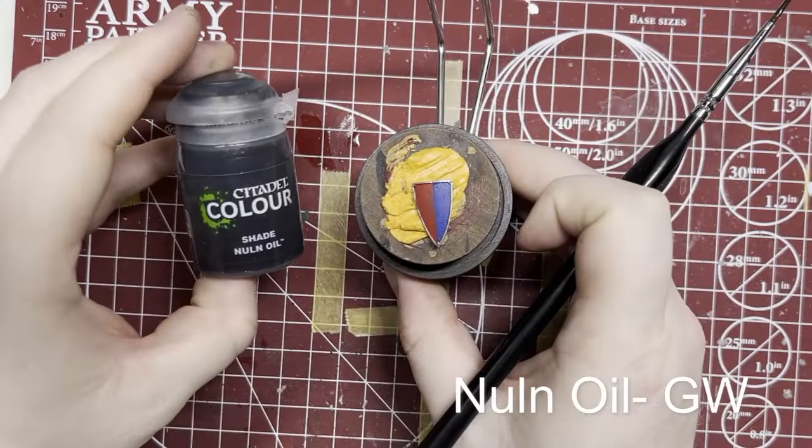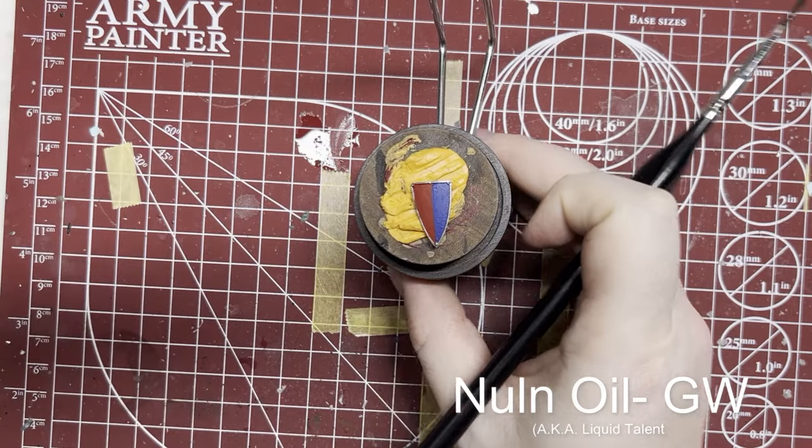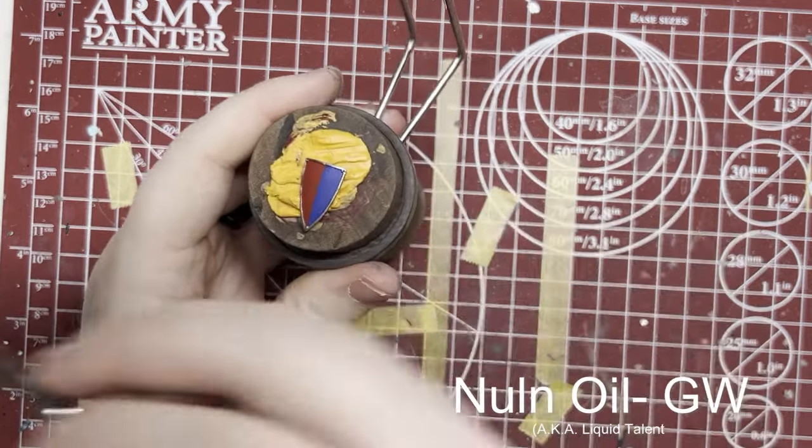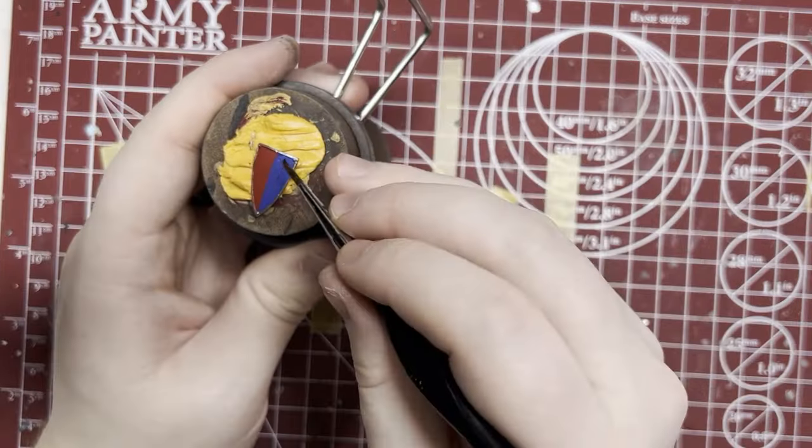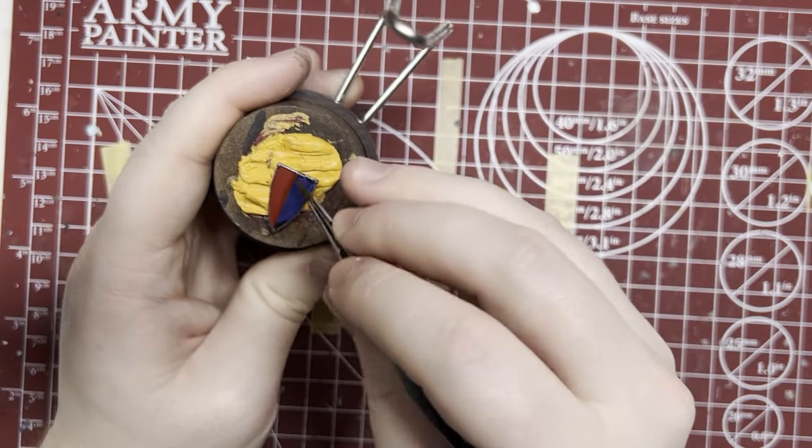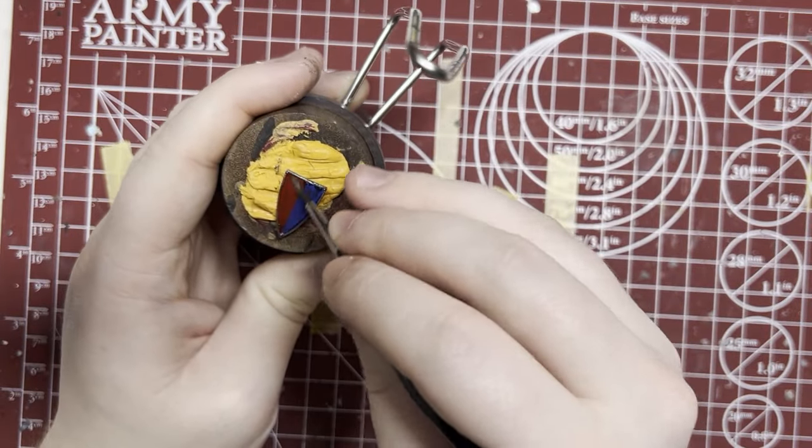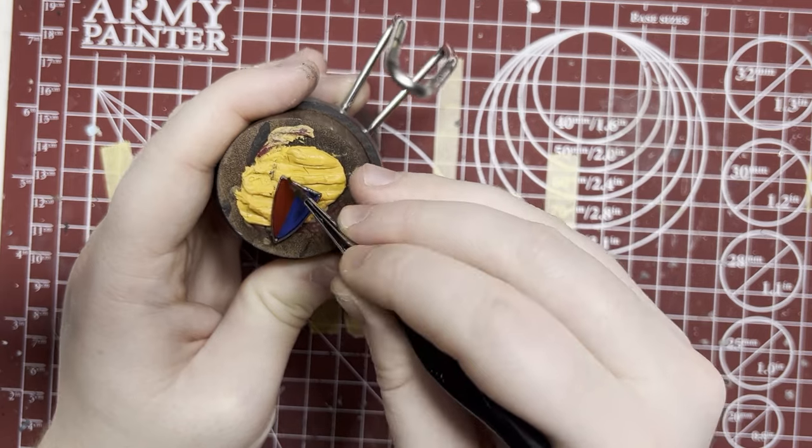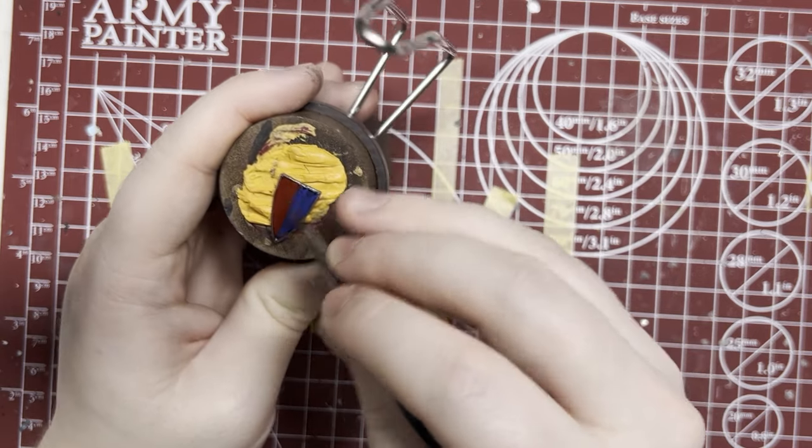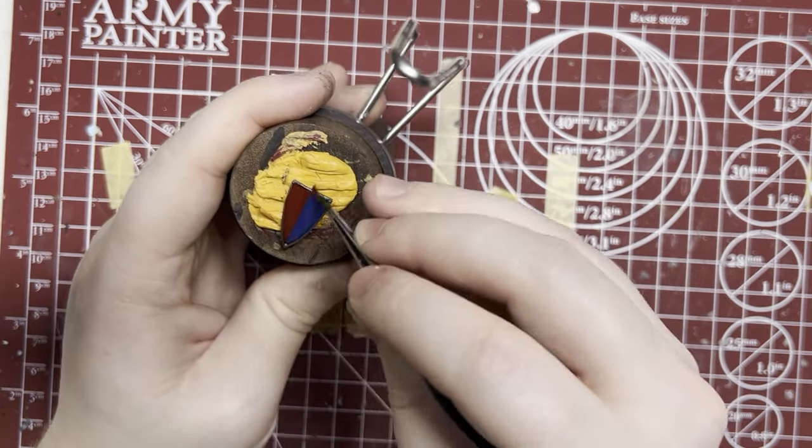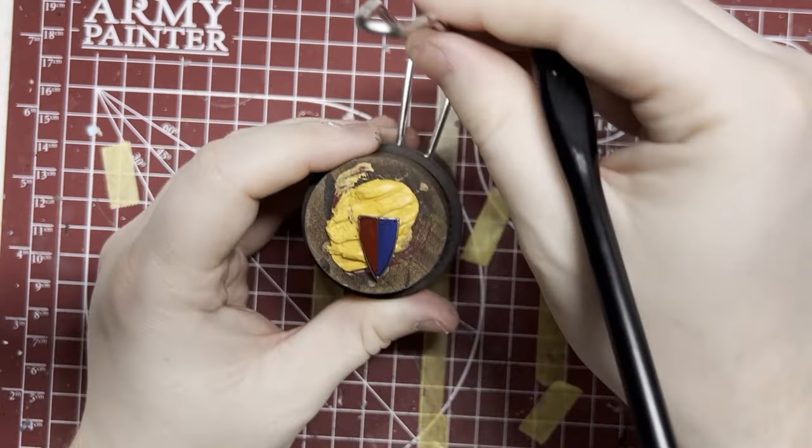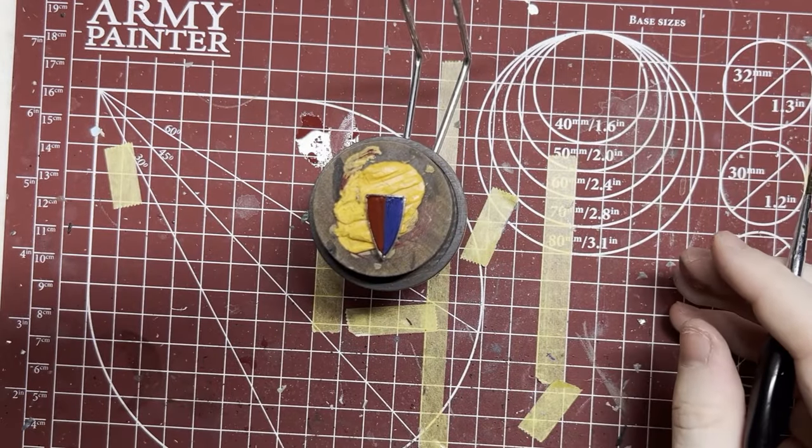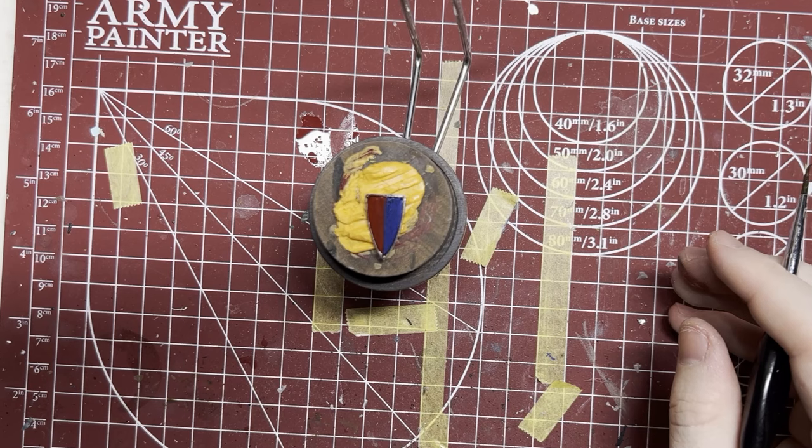Once dry we're going to give everything a real heavy douse of this Nuln Oil. The idea ultimately by the time we're done is we get this heavy wash here then we raise the main colors up back again and then leave kind of the darkness a little bit in the middle where the colors change and then a little bit on the outside. It's going to add some depth to the shield.